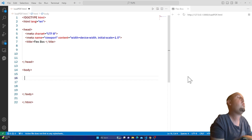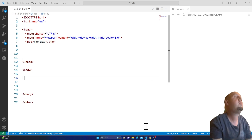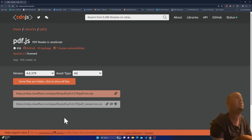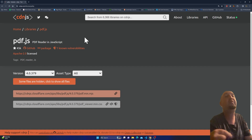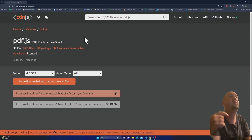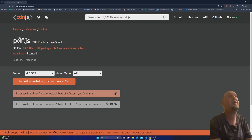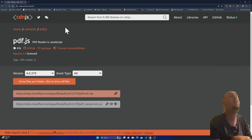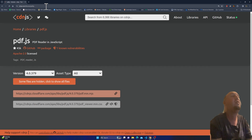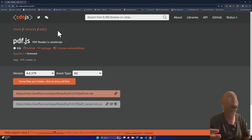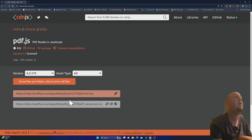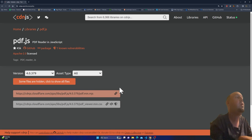The first thing I want you to do is visit this website — I'm going to put the link in the description. You have to go to the PDF.js Reader Cloudflare CDN. This is the content delivery network. We are interested in this link, so we will copy it. Make sure you click on copy URL.